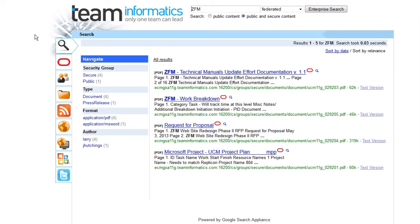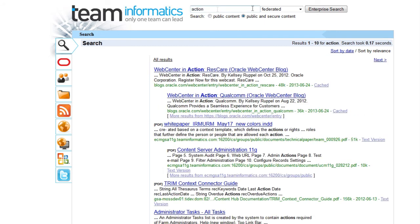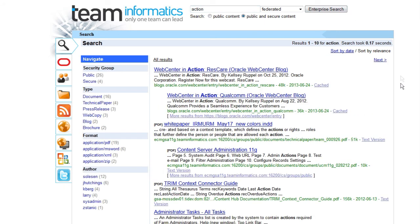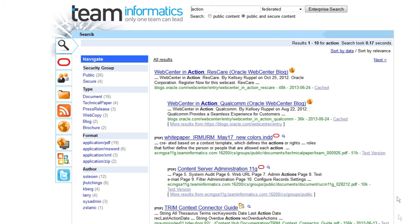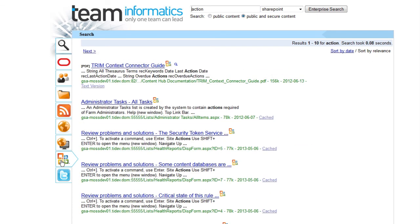A second, more broad search of the federated repositories generates results from a mix of sources. Thanks to ease of integration with the GSA, swapping repositories is just a click away, allowing us to narrow our results to those just from SharePoint or WebCenter Content.